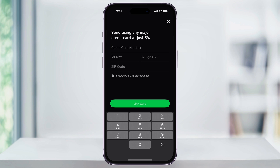This is pretty standard across all credit card processors, but it's just something to be aware of. To add your credit card, enter the card number, the expiration month and year, the three-digit CVV code, and then your zip code. Once you're finished entering all of the info, tap Link Card at the bottom.